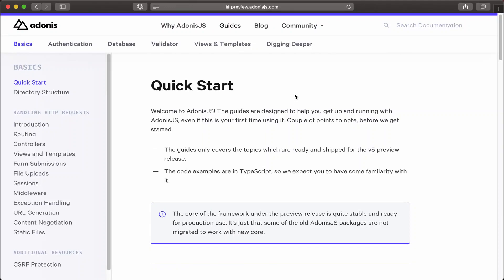For my backend, I'm going to create an API using Adonis version 5.0. Adonis version 5.0 is built from the ground up using TypeScript.